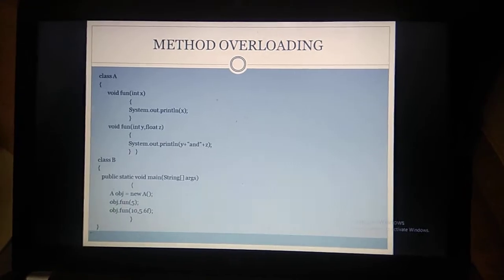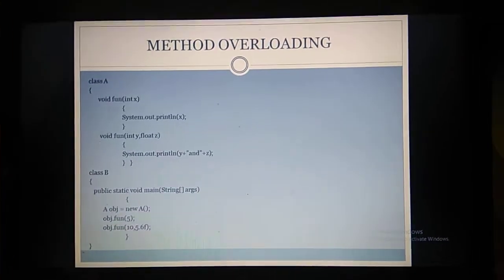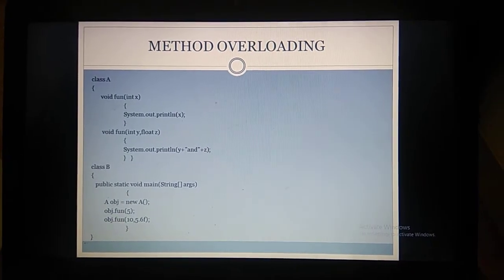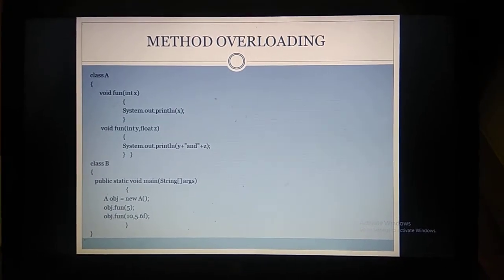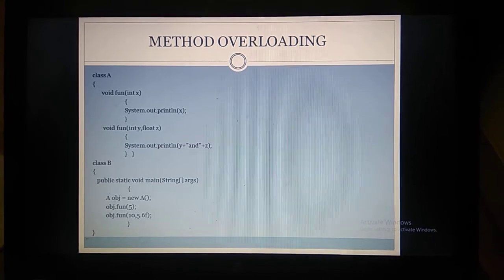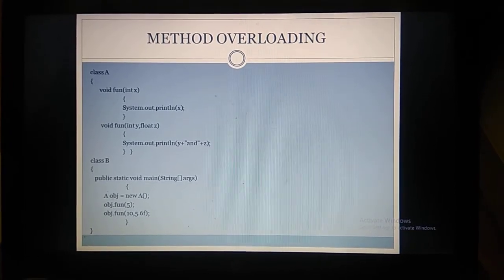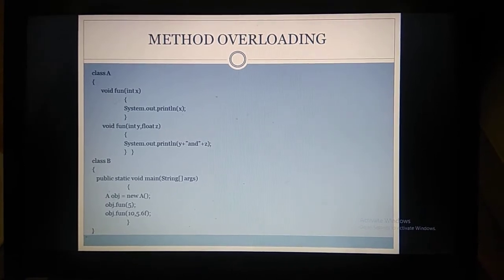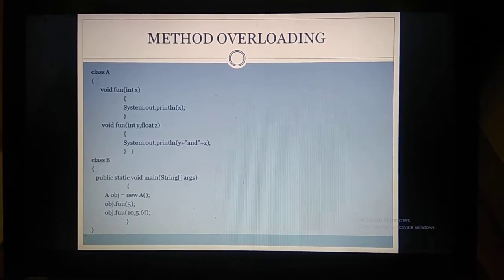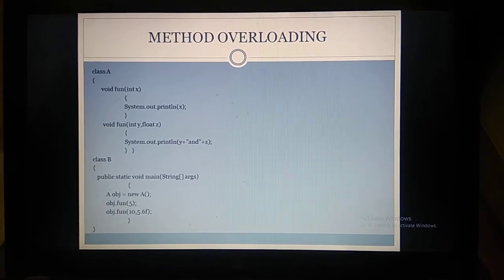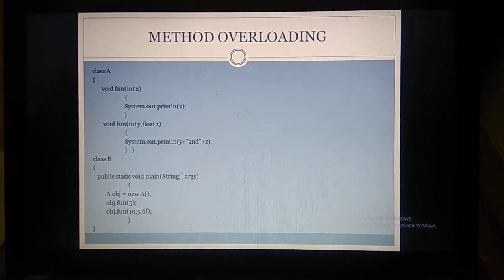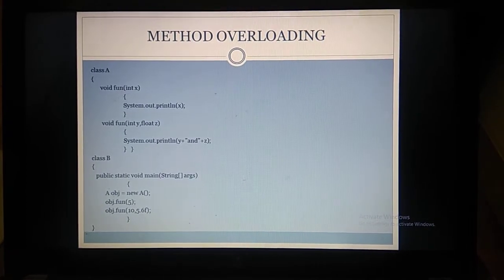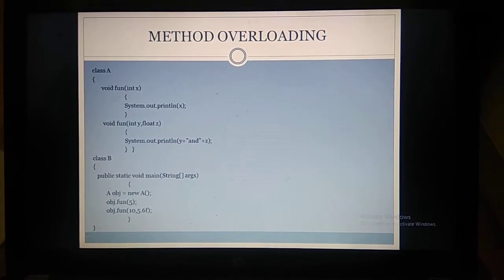The third program is method overloading. What is method overloading? We are having the same function name with different parameters — this was discussed in C++ programming, and the same thing applies in Java programming. In class A we are having two functions, both named void fun, which is why we call this method overloading. The first function void fun has a single parameter int x. Inside the fun we are just printing the x value as output using system.out.println.